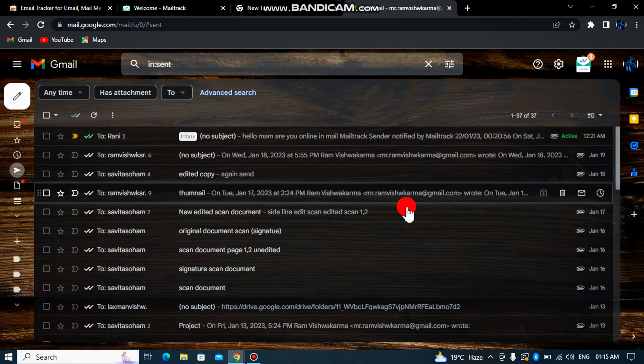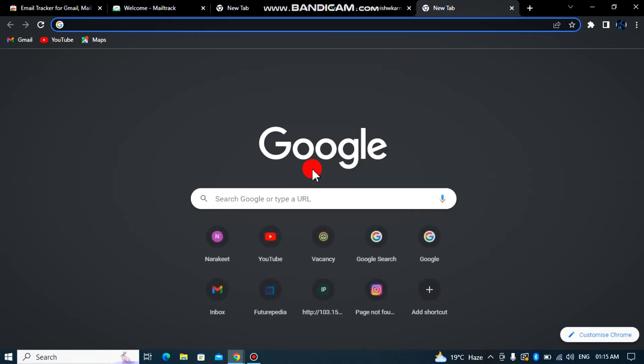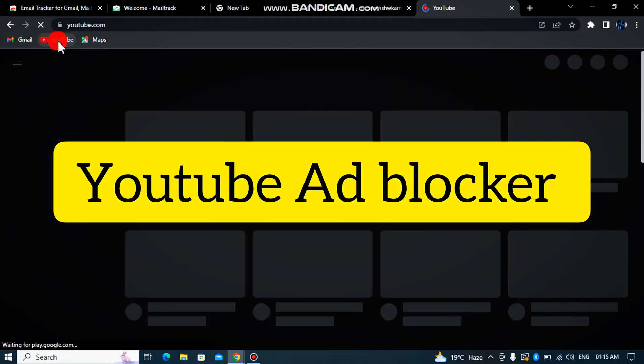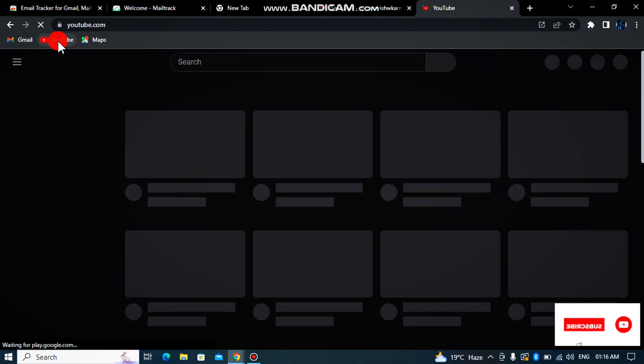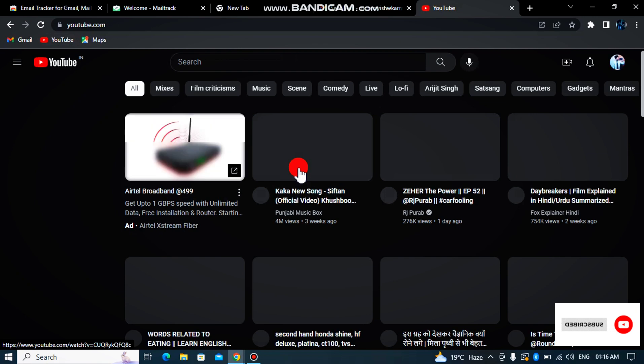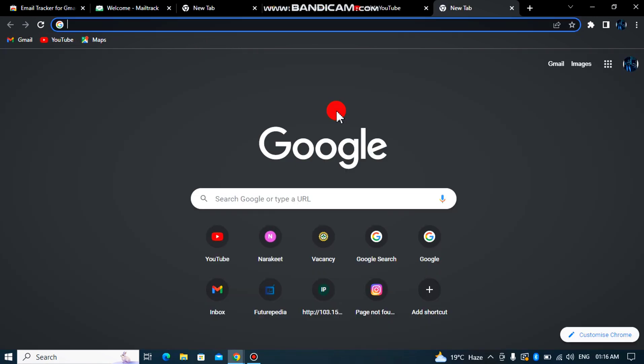Okay, so guys, now we go to our next extension. So actually when we do our YouTube streaming, we have to watch ads. Today I will tell you an extension that will automatically block ads.